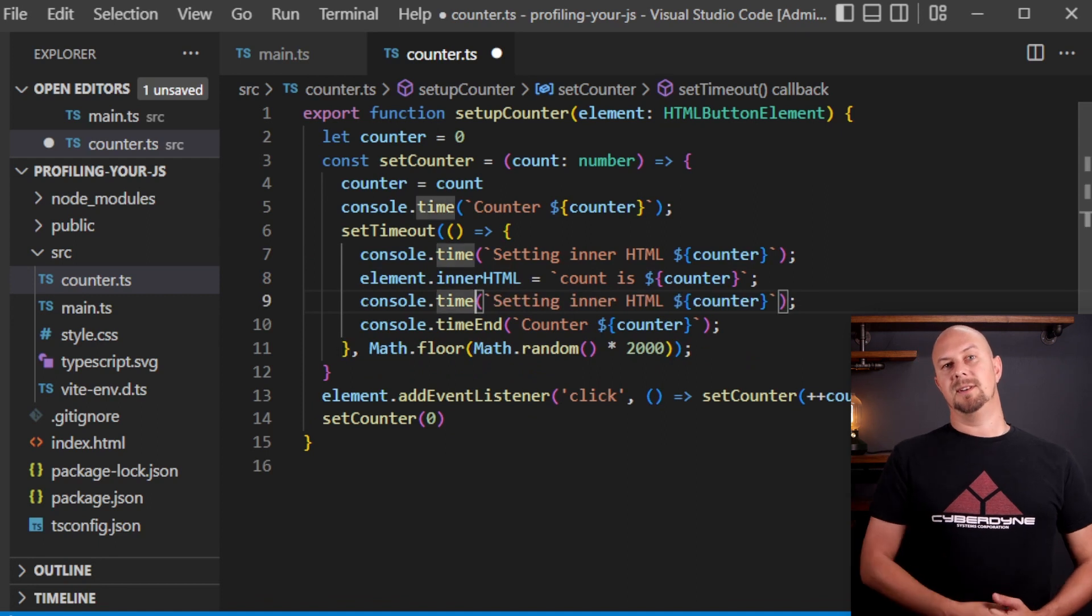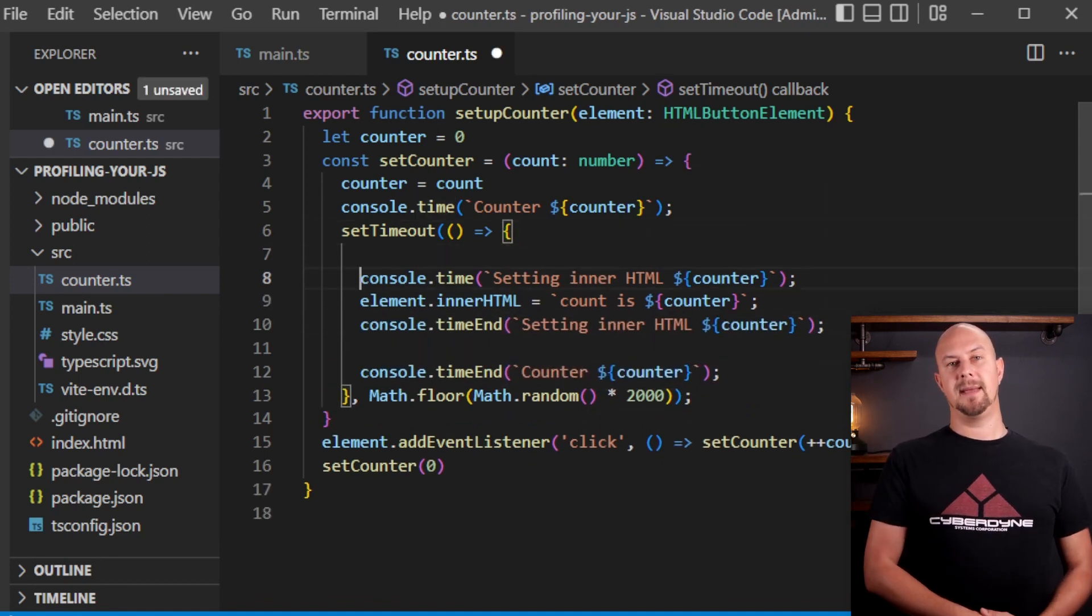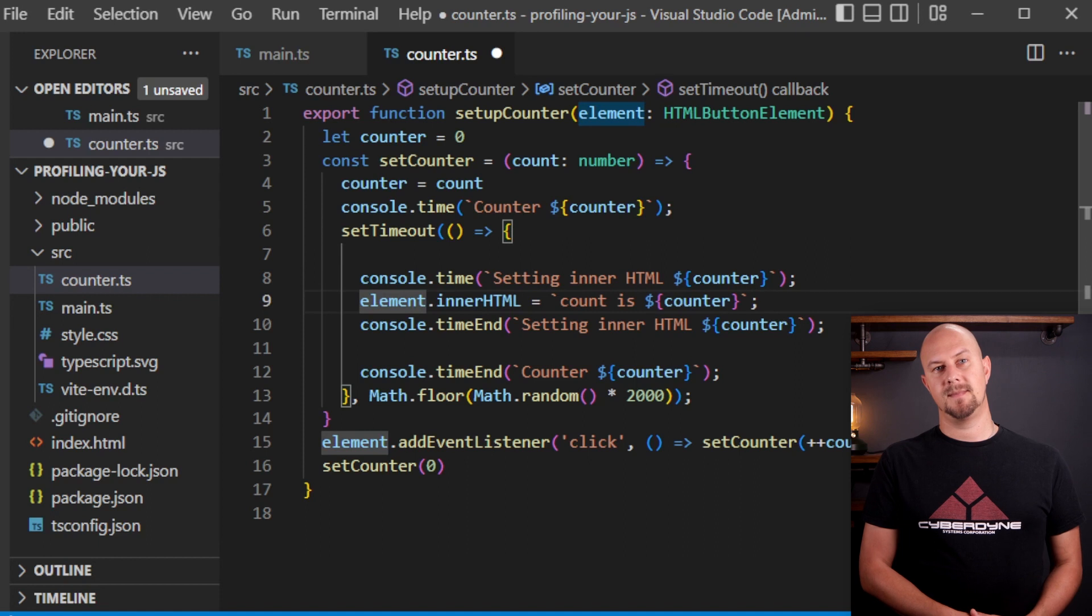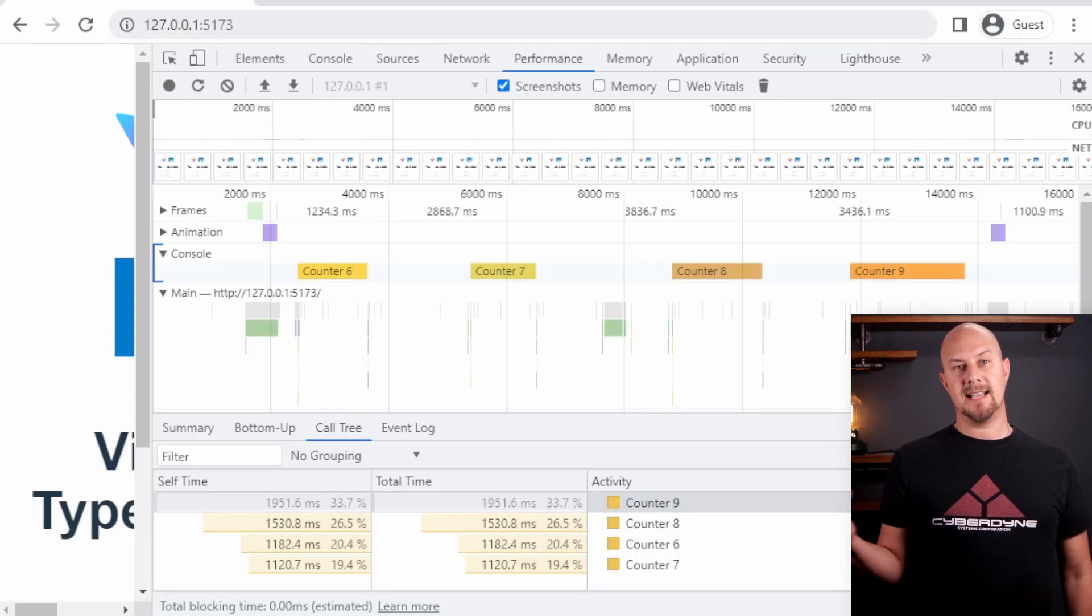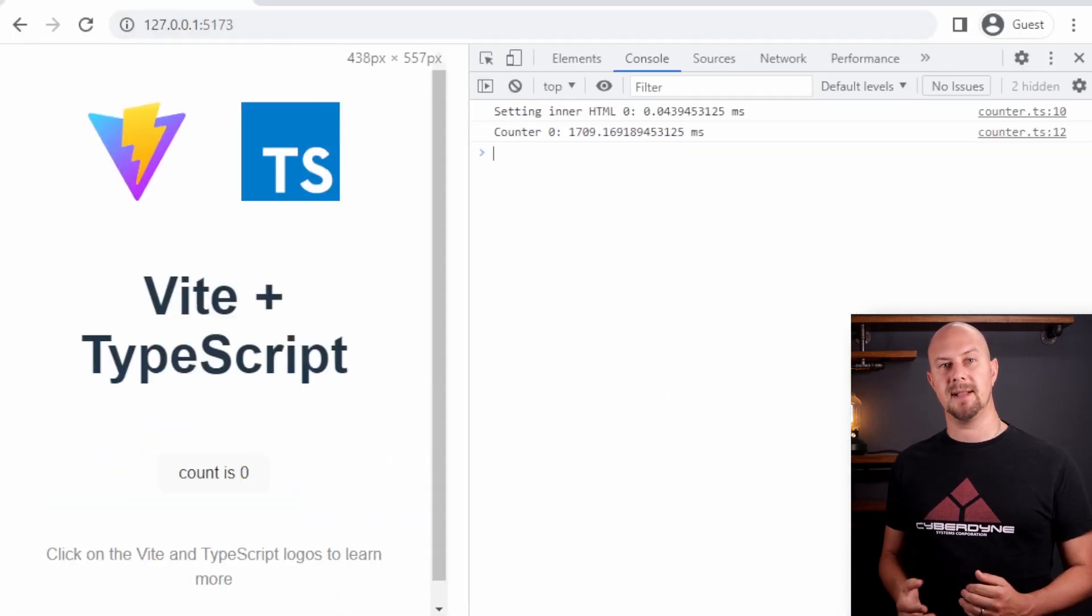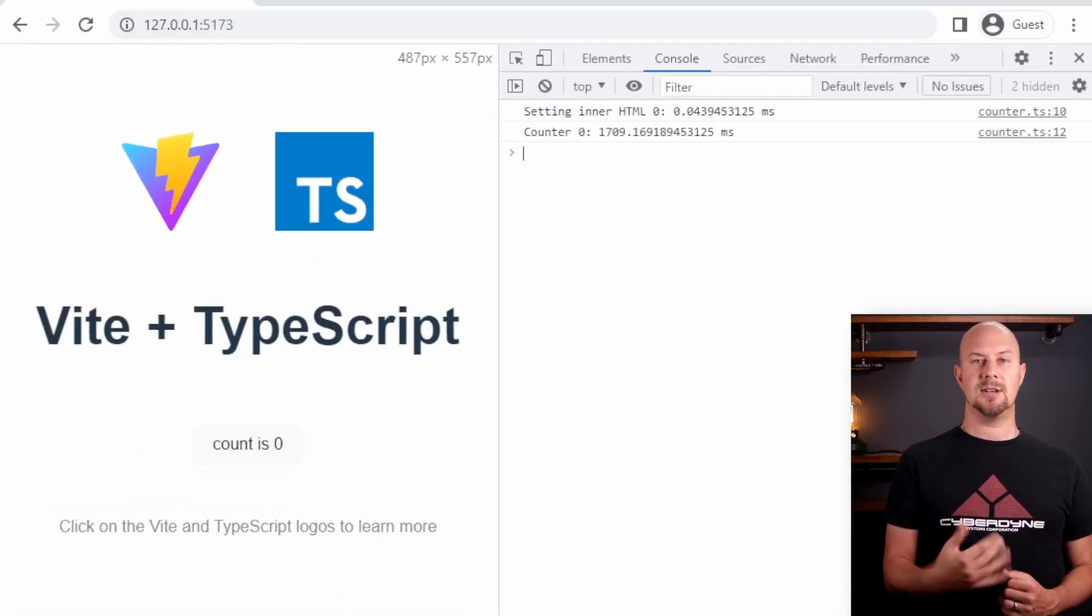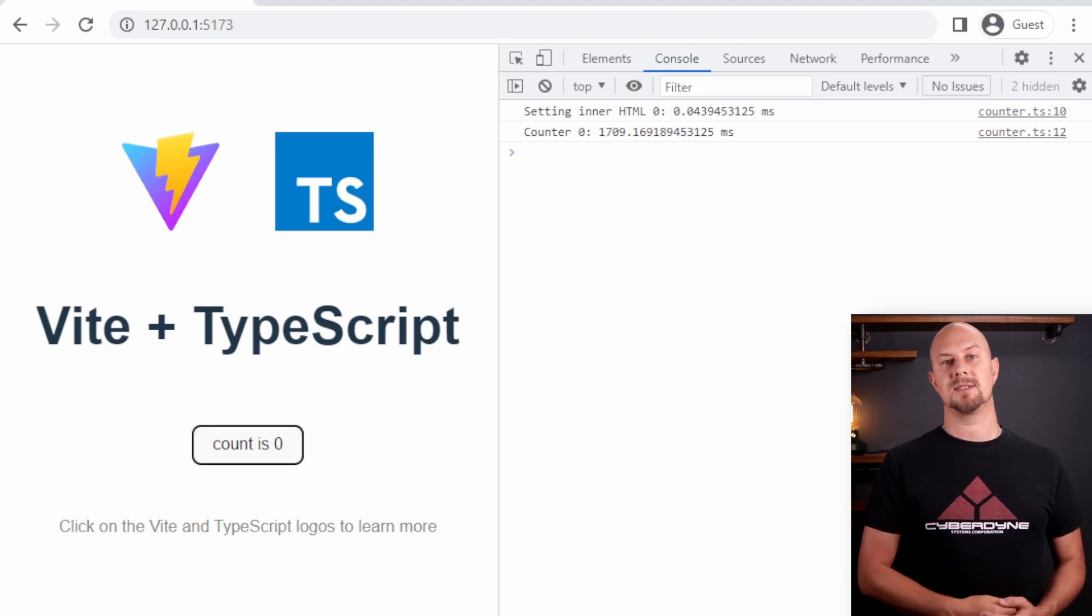What this will do now is it will time just this one line of code in the middle here. So if we jump back and we can test this you can see that each time we hit the button we get two timer values printed out to the console.